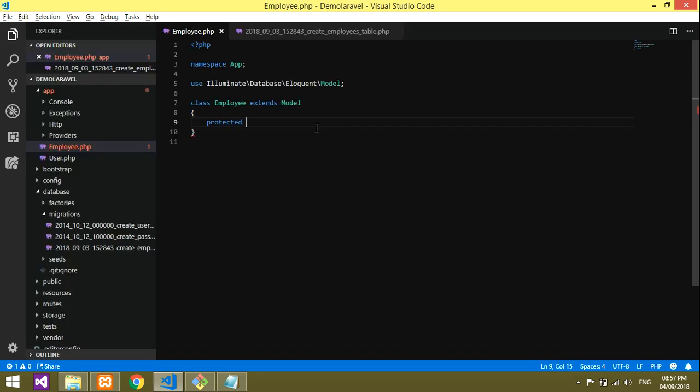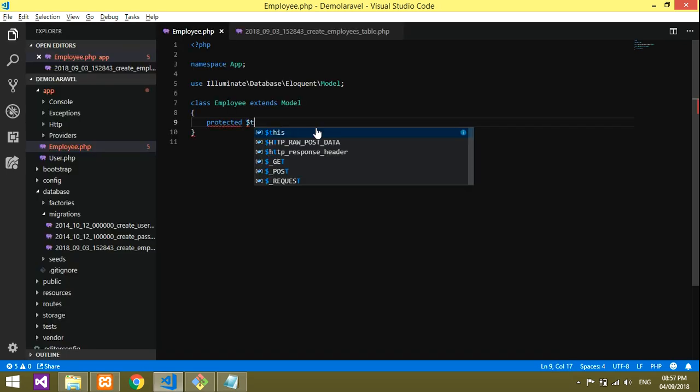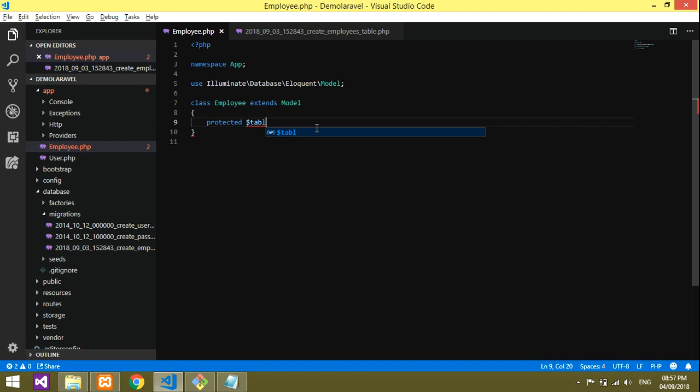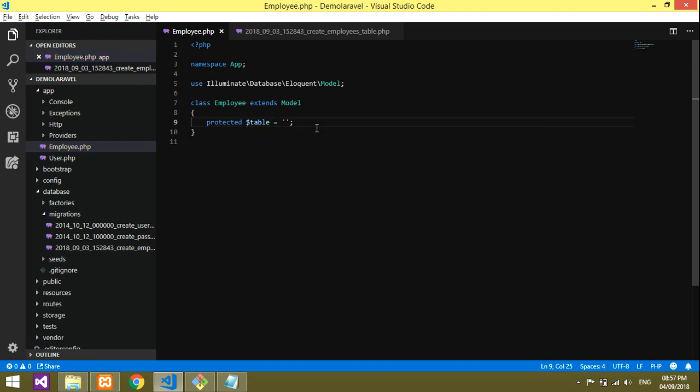You have to declare that table equals your table name. My table name is employees.